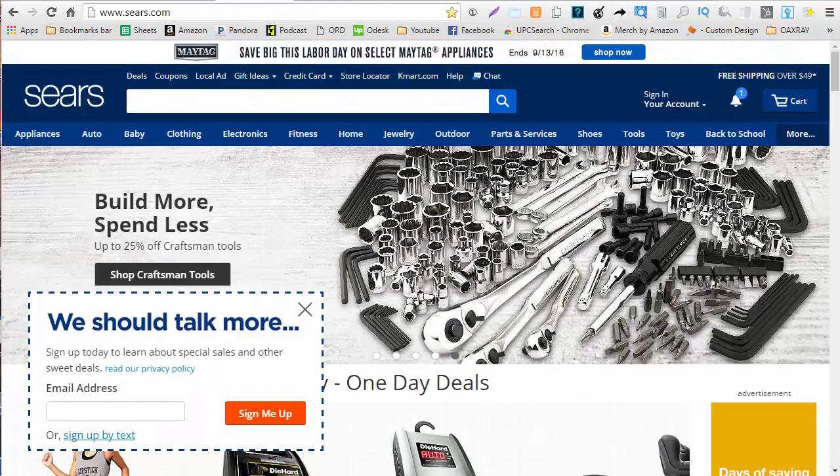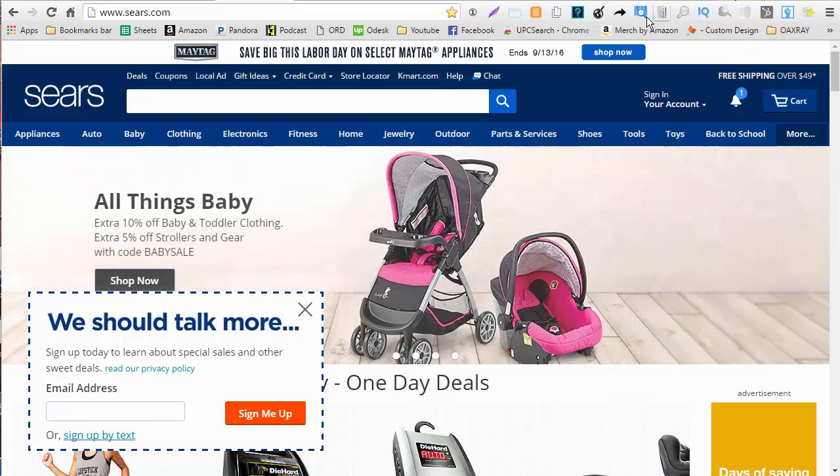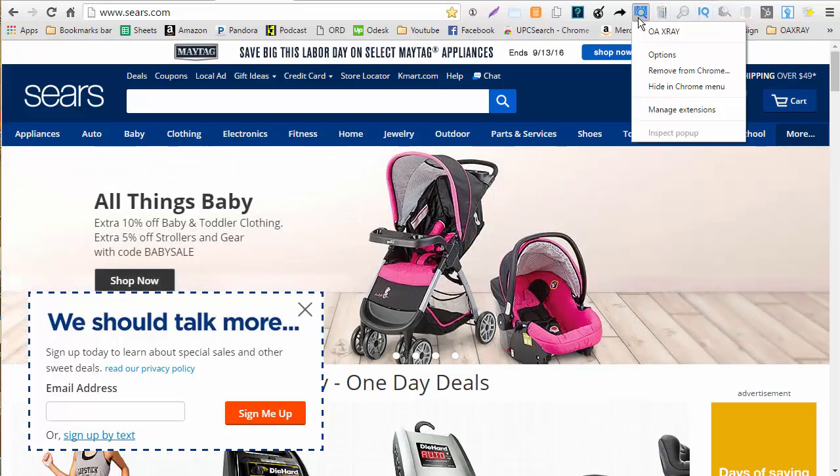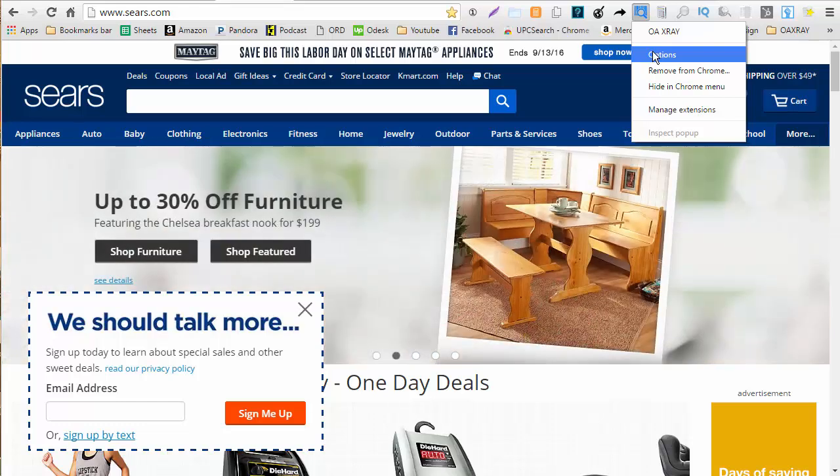Now here we are on Sears.com I want to make sure some of my settings are correct so I'm going to right click OAXRAY and I'm going to click on options. So once we are on the options page I'm going to turn on the show keepa stats on and once you have that on I'm going to hit save. This is just going to show you historical data based on the keepa stats.